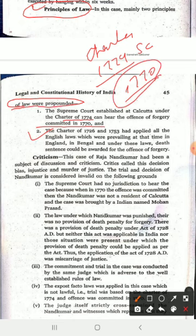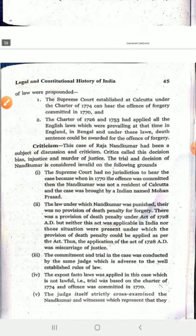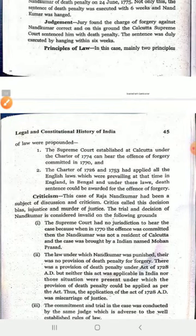The Charter of 1726 and 1753 had applied all English laws which were prevailing at that time in England. In Bengal, under the applicable case law, a death sentence could be awarded for the offense of forgery. So the question is: does the Charter of 1774 allow the Supreme Court to try a forgery committed in 1770 under English law that prescribed death penalty? These are two very important questions — two principles we can see here.